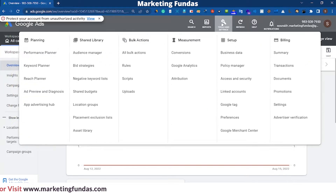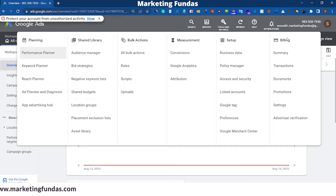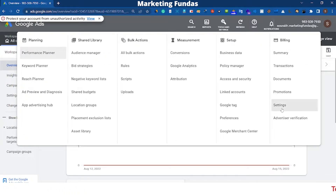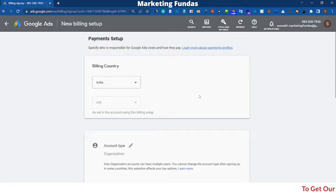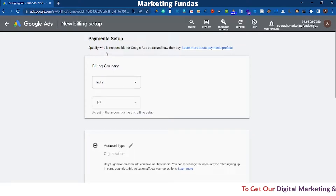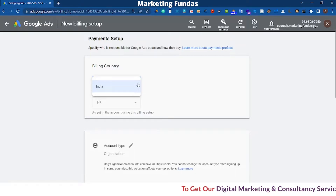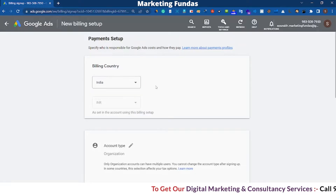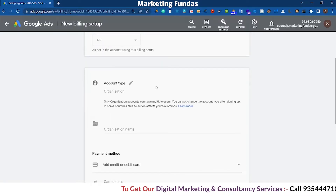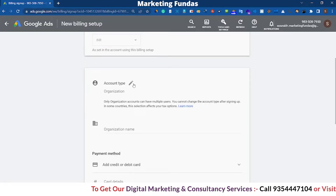Now, in order to set up your billing method, go to Tools and Settings, then in the Billing section go to Settings. Here you will see the details which you have to fill in. First, our billing country — as we did earlier, it is India.